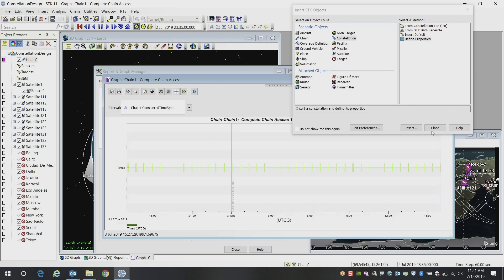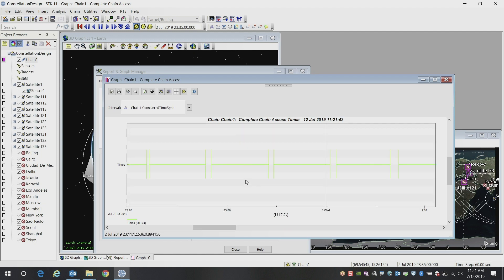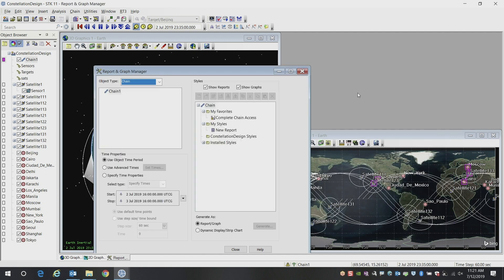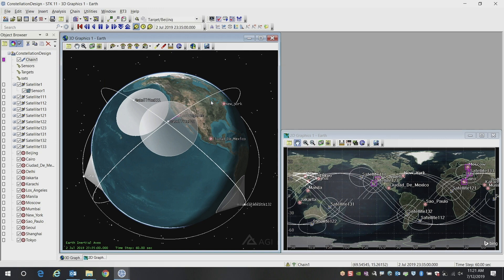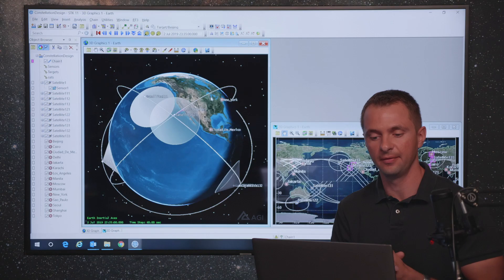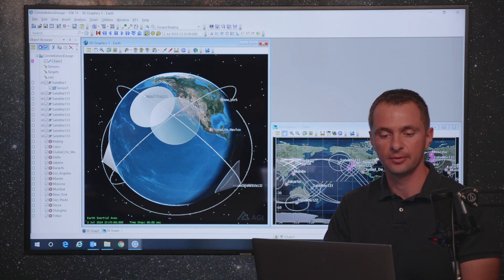Now what we can do is we can report that and we can actually create a graph that will give us a Gantt view of when we have access to each of these targets. In this case, we can see a timeline. It looks like we have pretty good coverage. There's still a few gaps where there's no coverage. So again, what we want to do is look at designing this constellation of sensors to give us the best coverage.